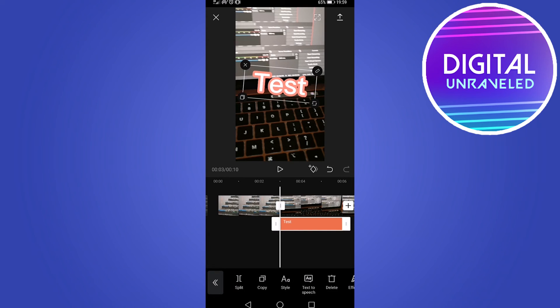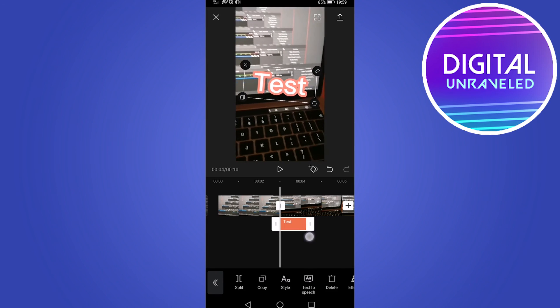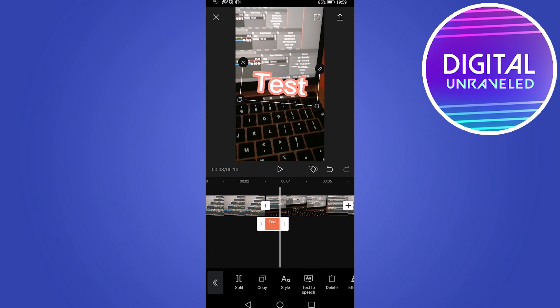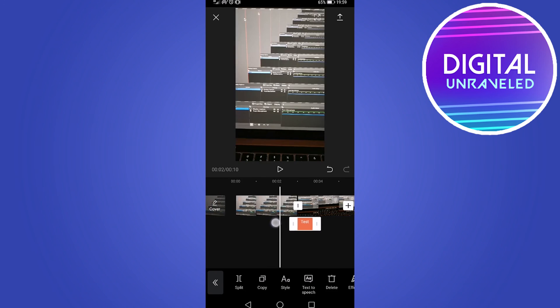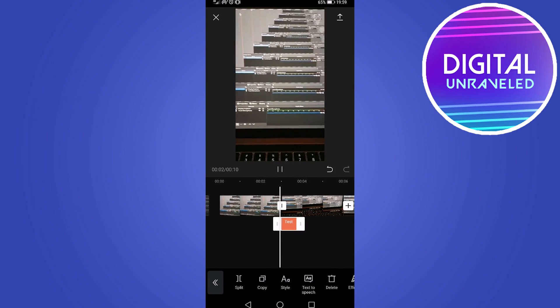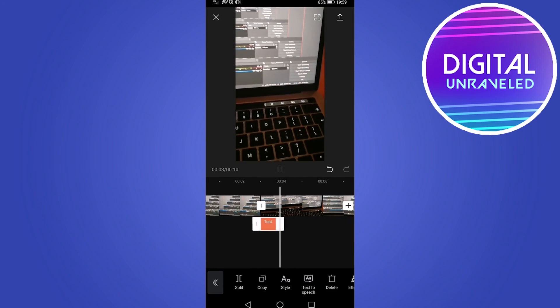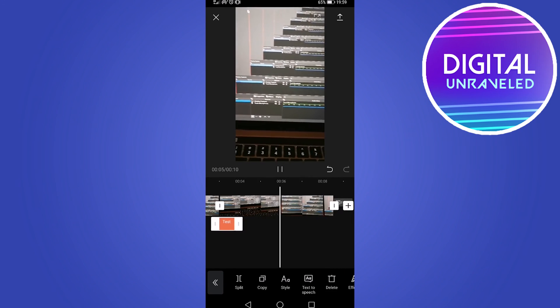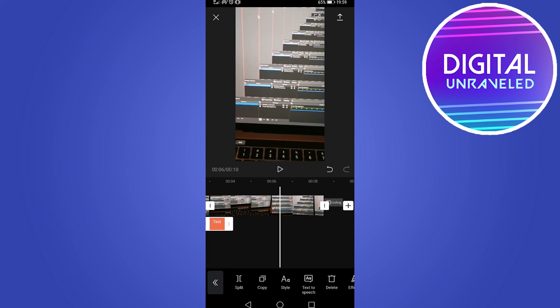You can even change the duration of the text. If you would like to trim it down, you can just scrub that down to let's say there. Then I can play this back and you'll notice that the text pops up there and then disappears and the rest of the video plays.